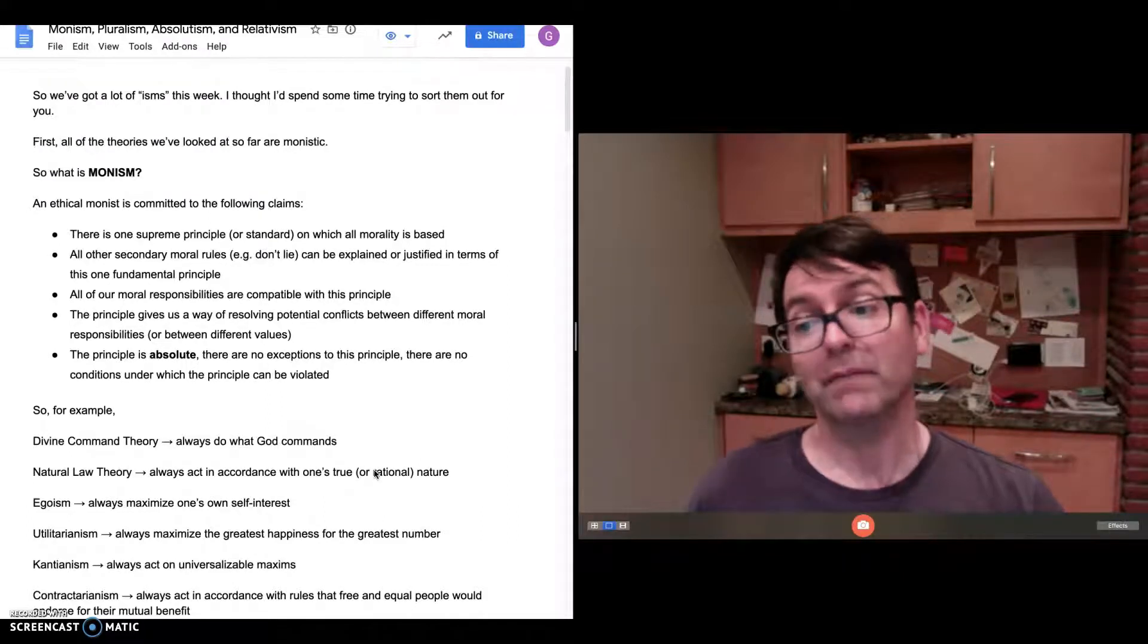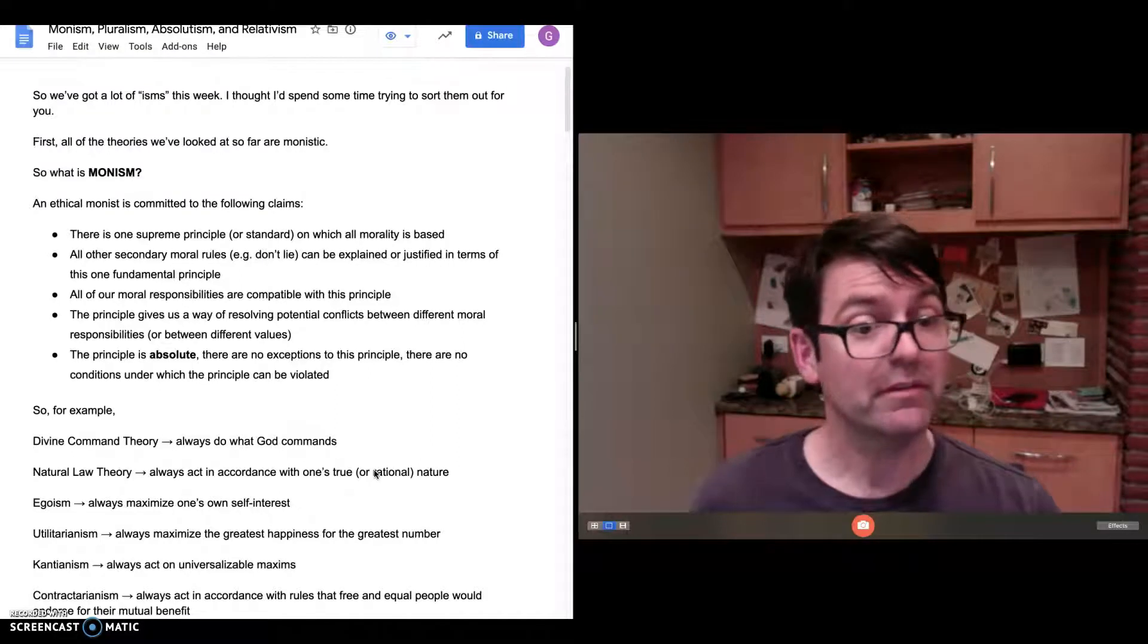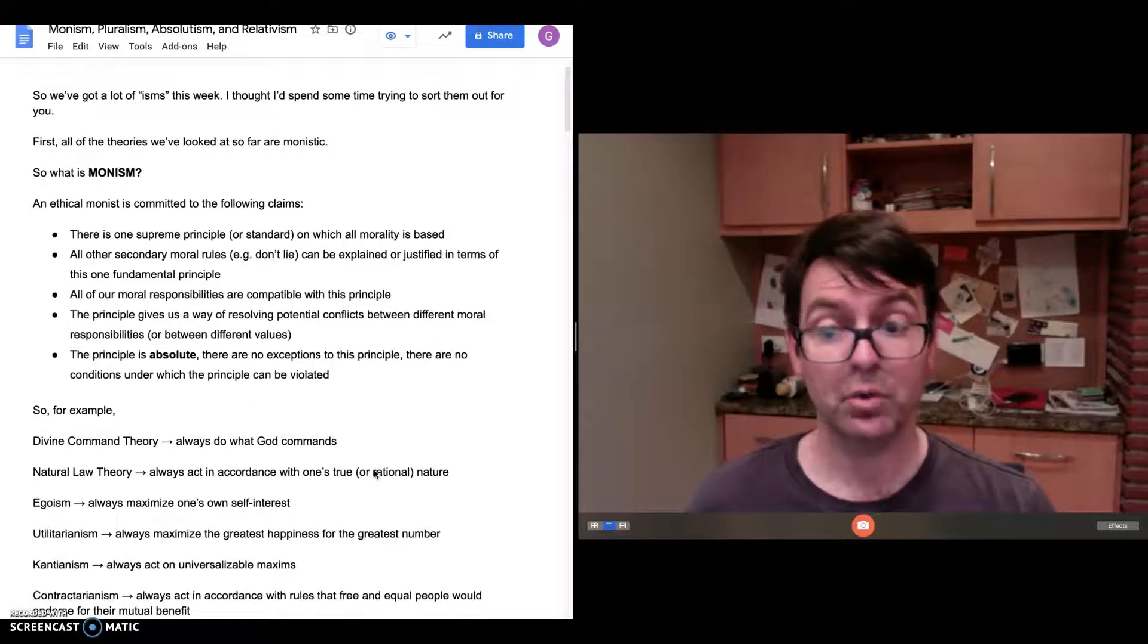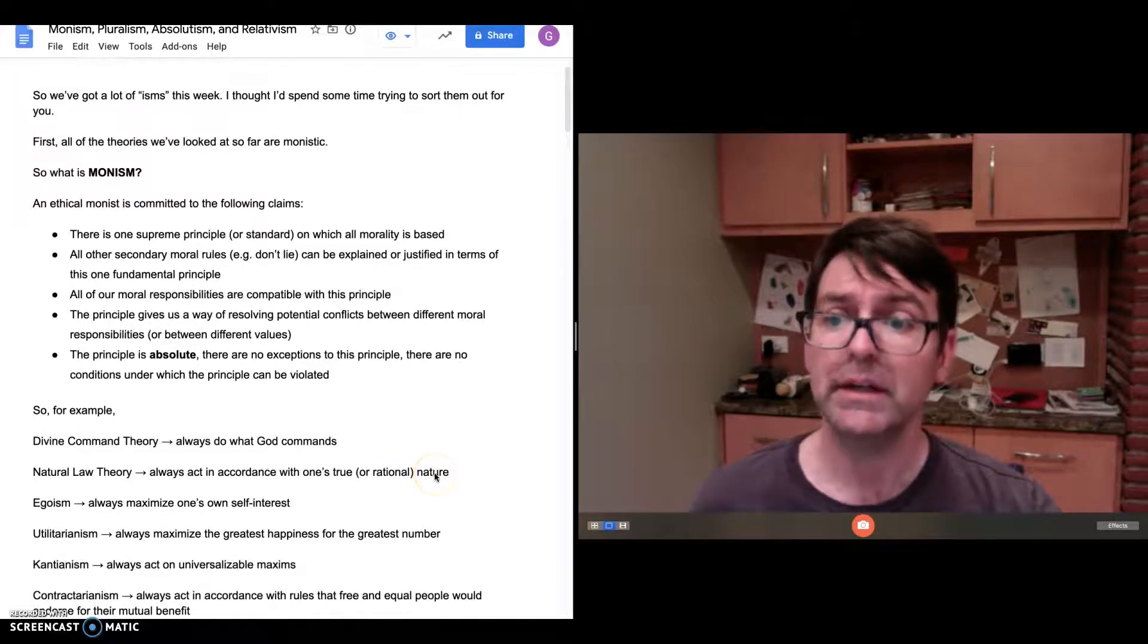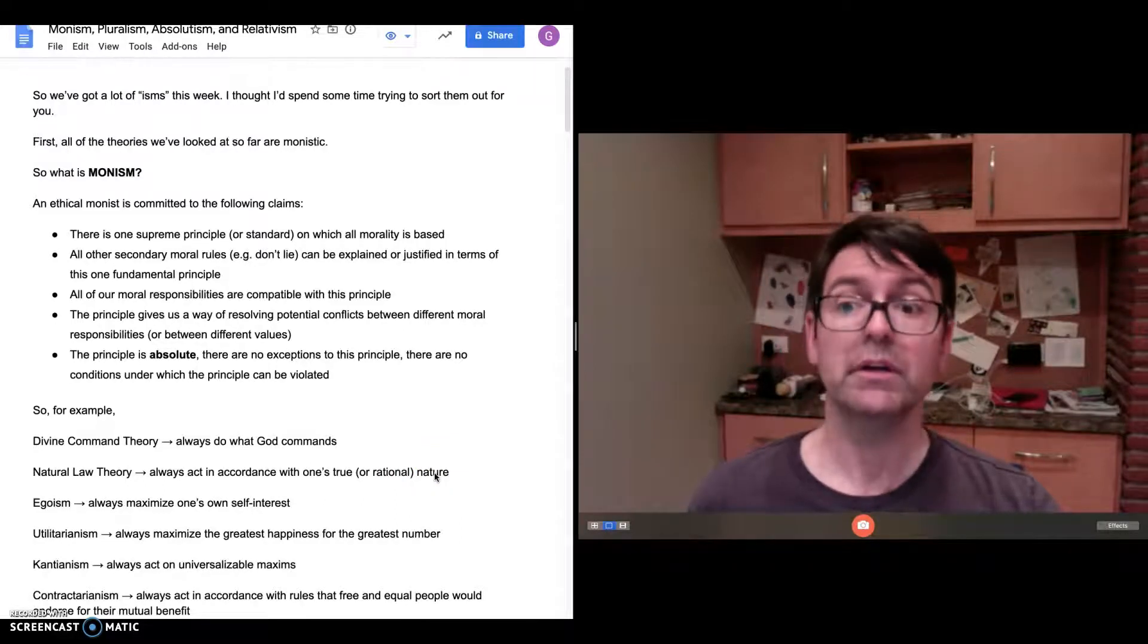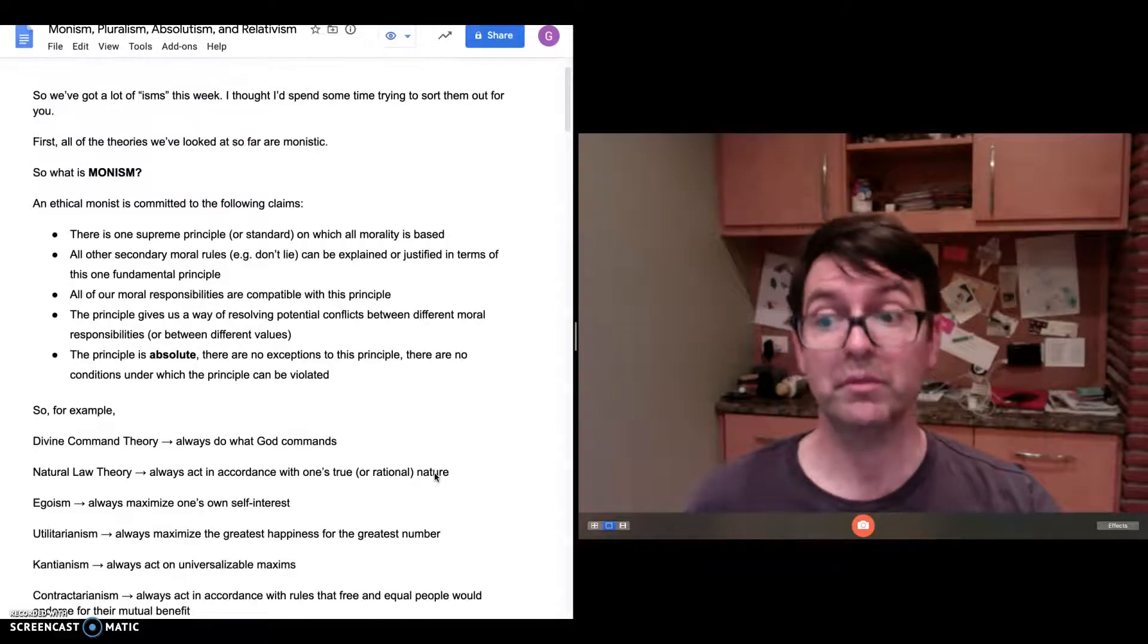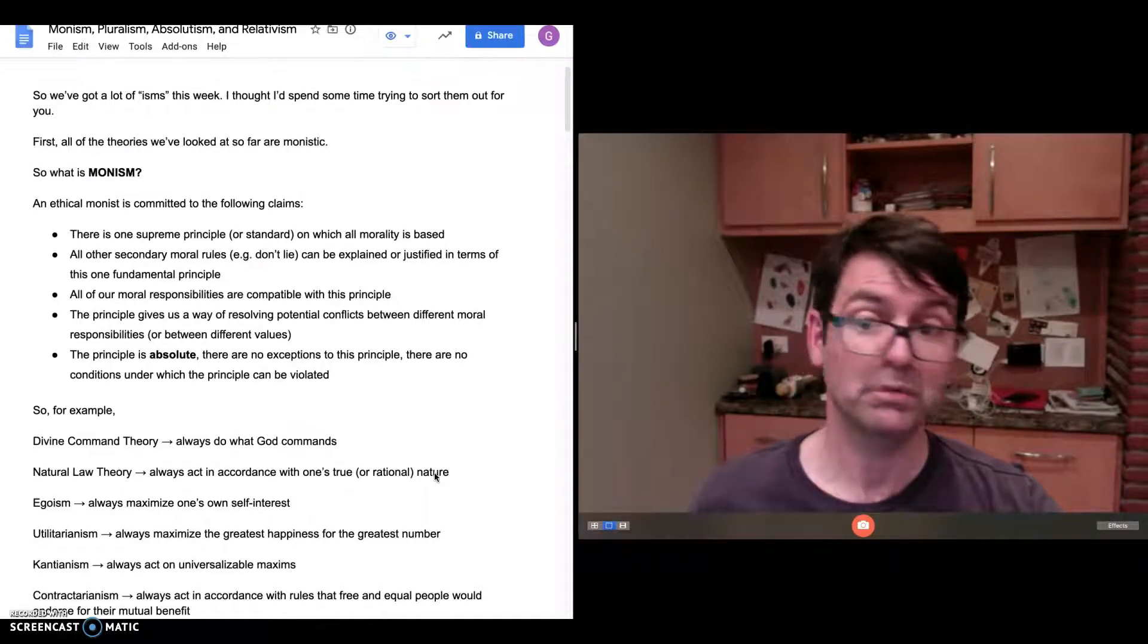Natural law theory has a different principle, but the same monistic commitment. Always act in accordance with one's true or rational nature. Again, all of the secondary moral rules are explained and justified in terms of that one principle, which is itself absolute. There are no exceptions to that principle.